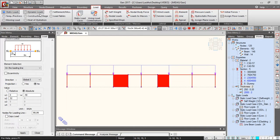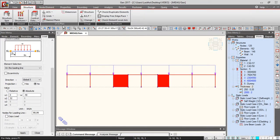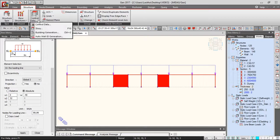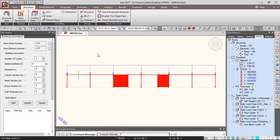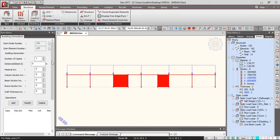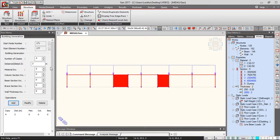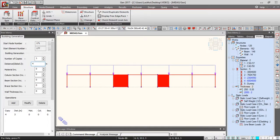We go to Structure, Control Data, Building Generation. I have six floors parking, so number of copies I need four copies at global distance three meters, and then I need one copy of four meters.